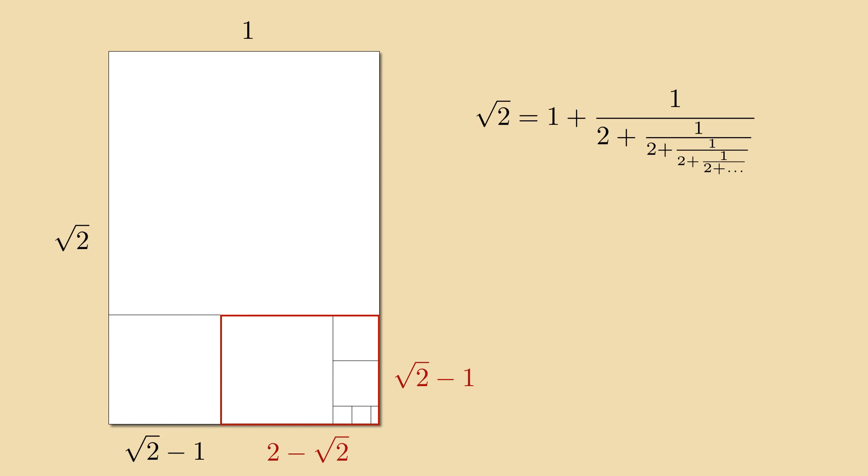Therefore the continued fraction nests infinitely deep because Euclid's algorithm never stops. Well this makes sense. After all there is no common divisor of square root of 2 and 1. Otherwise square root of 2 would be rational.